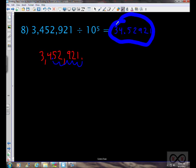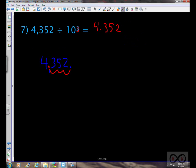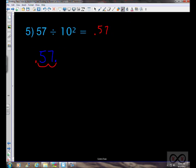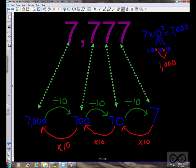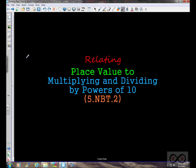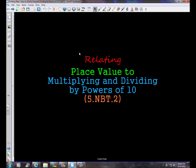So there we had it — we looked at relating place value to multiplying and dividing by powers of ten. Thanks for checking out worksheetsandwalkthroughs.com, and we'll see you again next time.